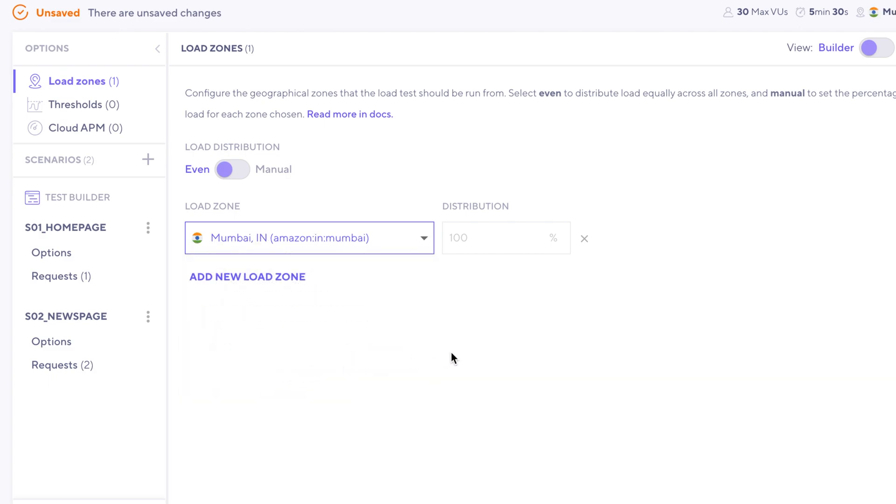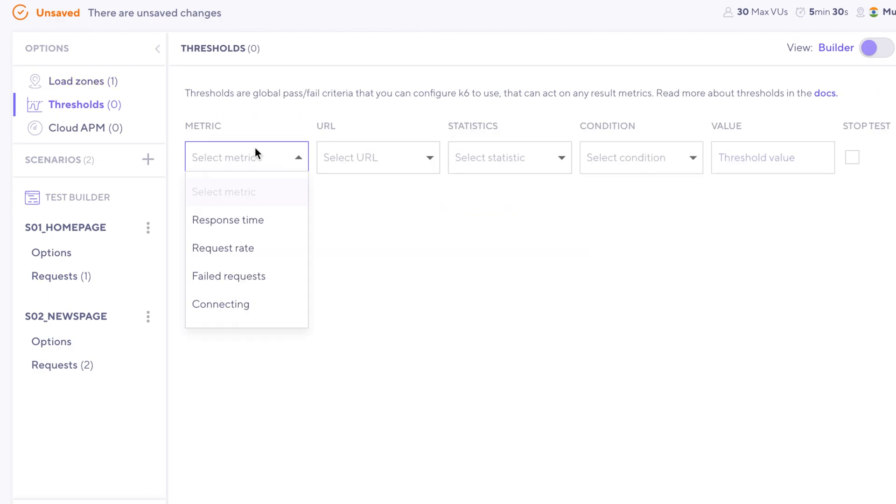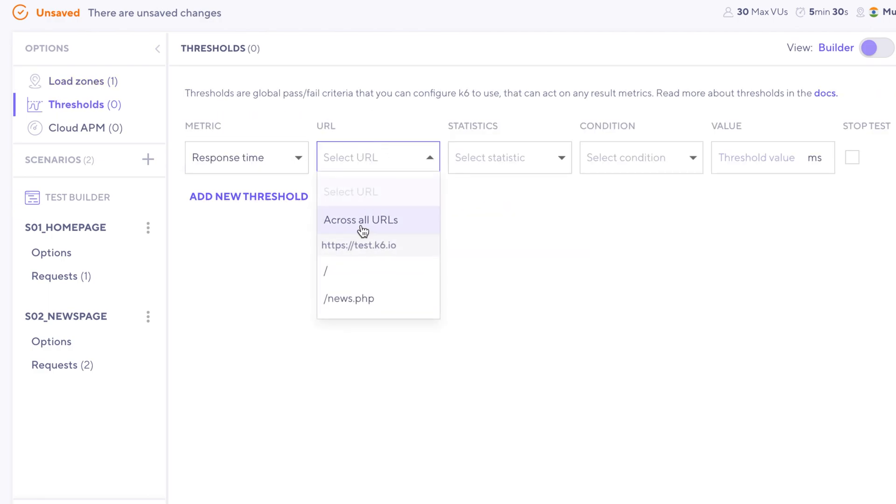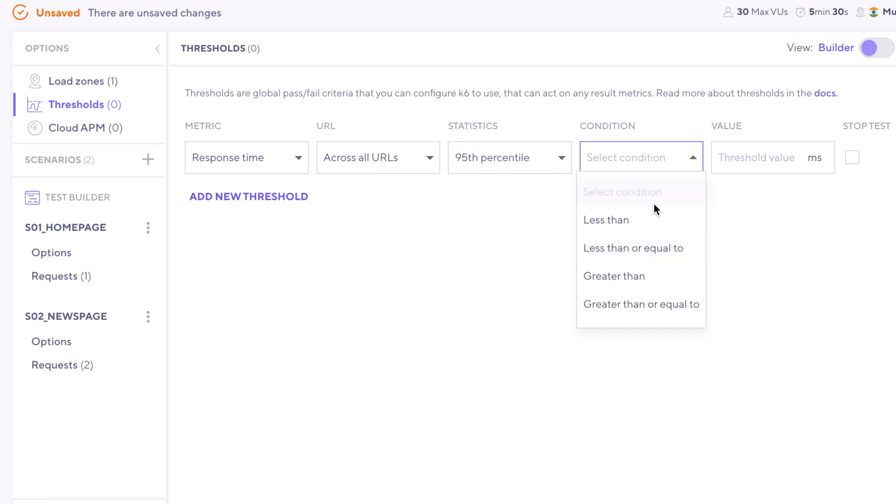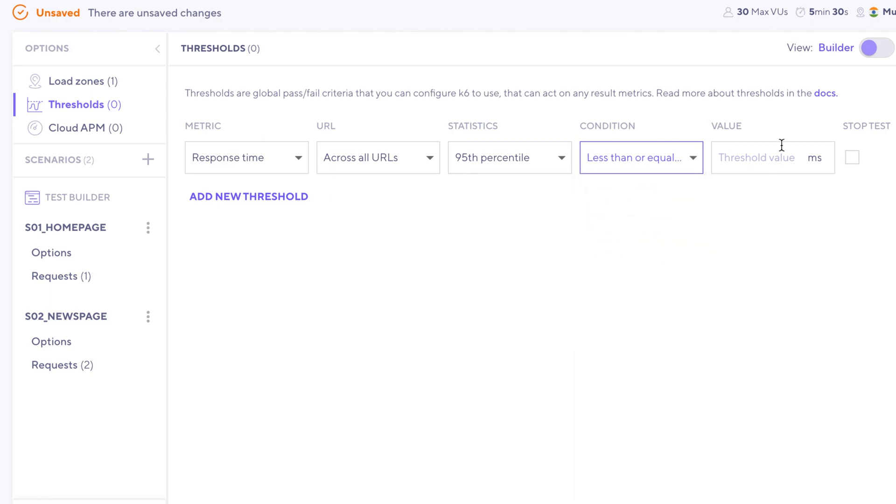Now the next section is thresholds. A common threshold is response time, and we'll probably select across all URLs, and let's select the 95th percentile. The condition is a sort of criteria. So in this case, we're going to say that the test's 95th percentile response time should be less than or equal to 1000 milliseconds or one second.